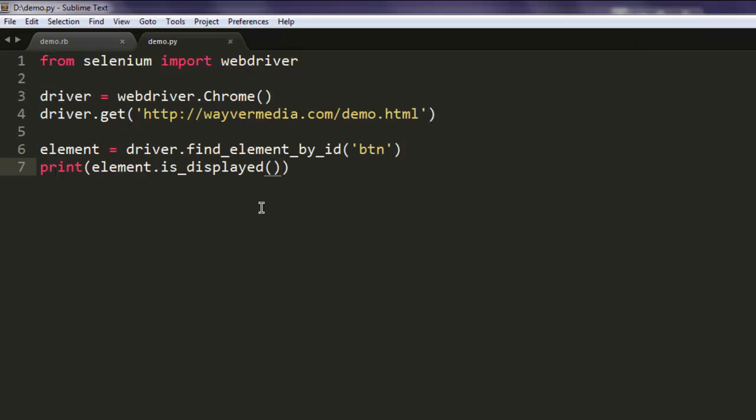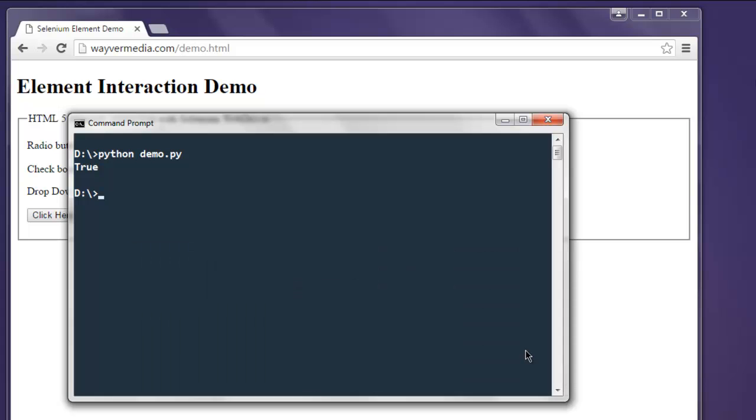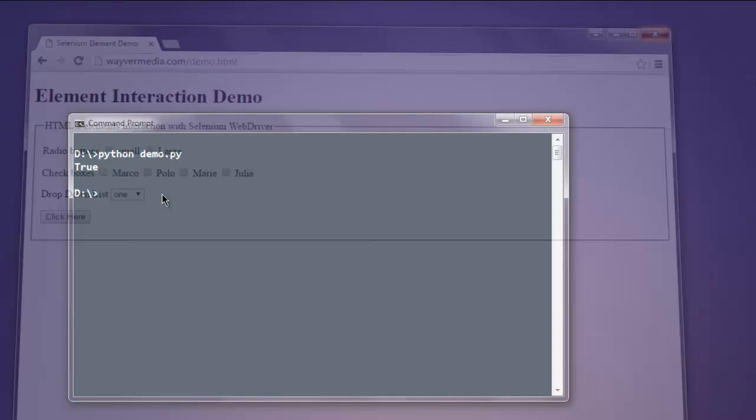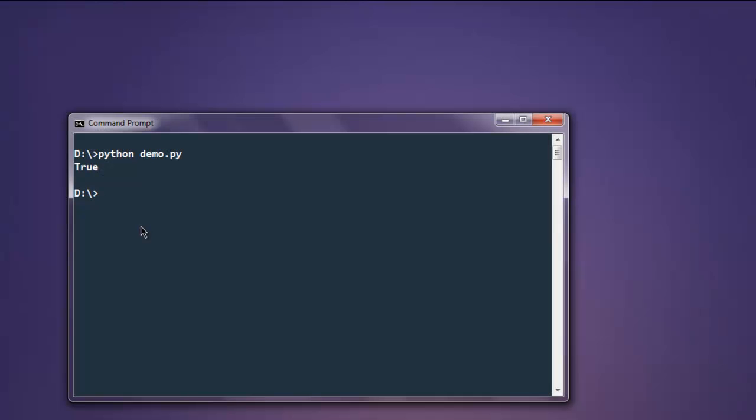If you change this ID to something else, then it will return you false. So this comes in handy when you want to verify all the elements on the page. It will load the page but on the console it will throw an error.